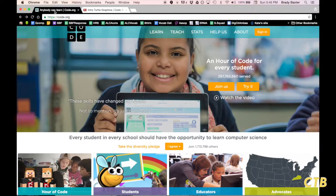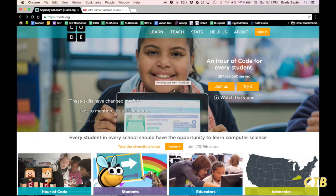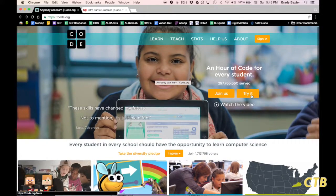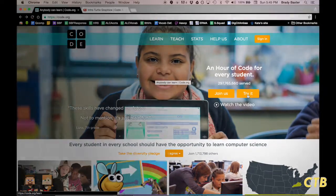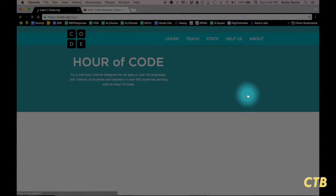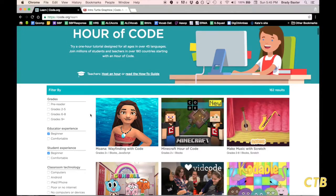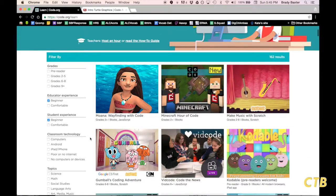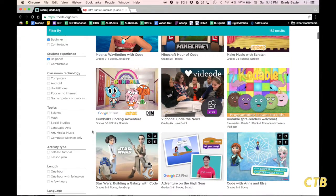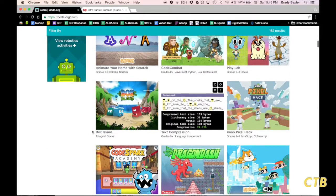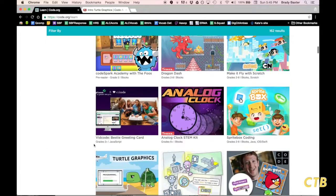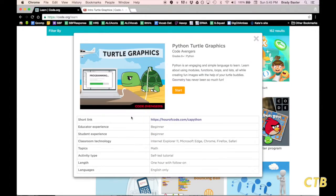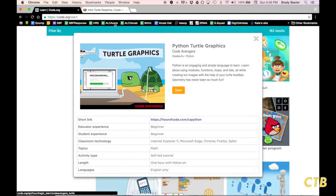To begin, you can go to Code.org and you will want to click on Try It. That brings you to the Hour of Code tutorials and challenges and games that they have. If you scroll down a little bit, you will find Turtle Graphics right here. Once you click on Start,